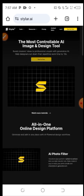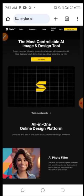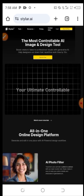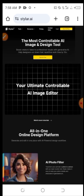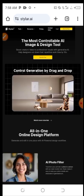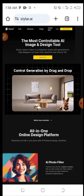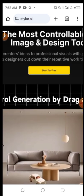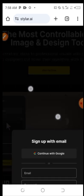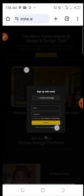Once you click on it, it will take you to the styler.ai website. Before you can start using the AI tools inside, you need to sign up. Click on the 'Start for Free' button, and it will take you to the sign-up page.